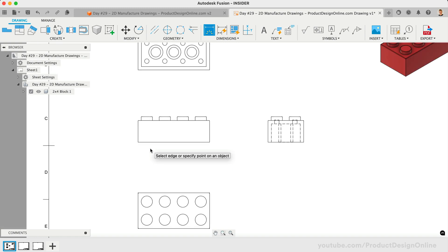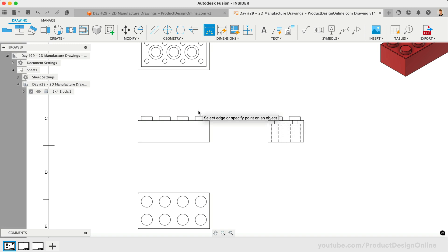Once active, select points, edges, or existing dimensions on the sheet. Fusion will attempt to guess the most appropriate dimension type based on your selection. To start, let's dimension our length and width on the base view.